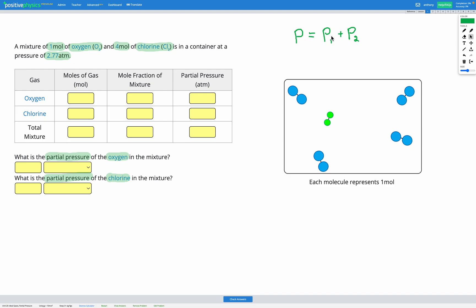The overall pressure is equal to the pressure of each component added together. To figure out the partial pressures, we first look at the moles of gas and the mole fraction of each component. We have one mole of oxygen and four moles of chlorine, giving a total of five moles. To get the mole fraction, we divide one mole of oxygen by the total of five.